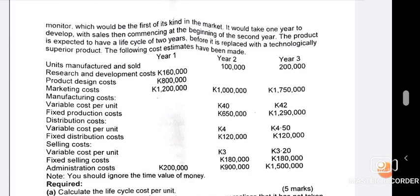Starting with Year 1: you add 160,000 + 800,000 + 1,200,000 + 200,000. That's your first component — add them and put that total aside.